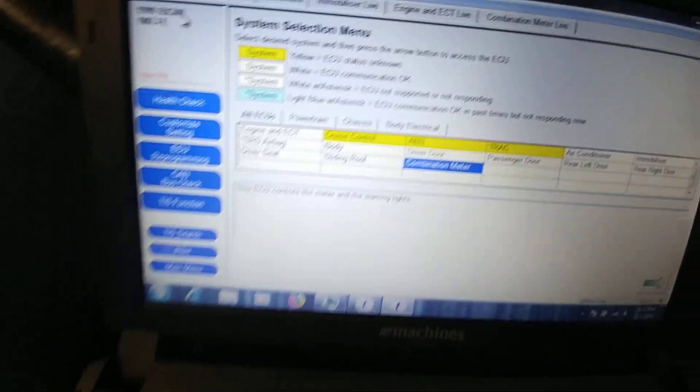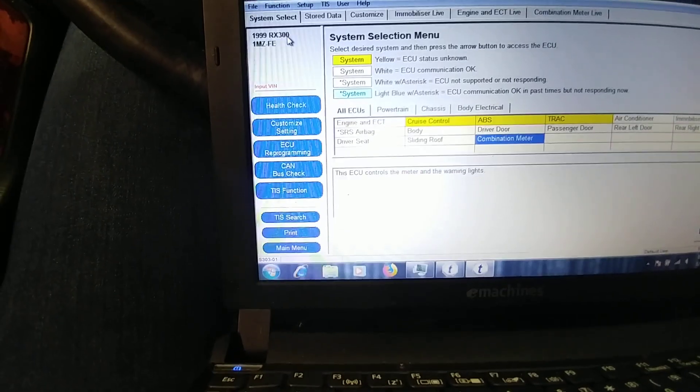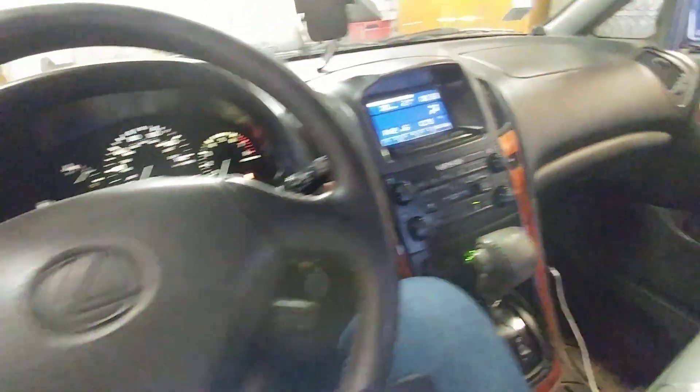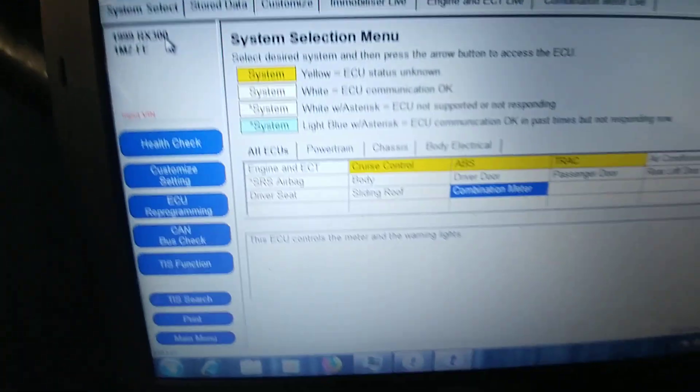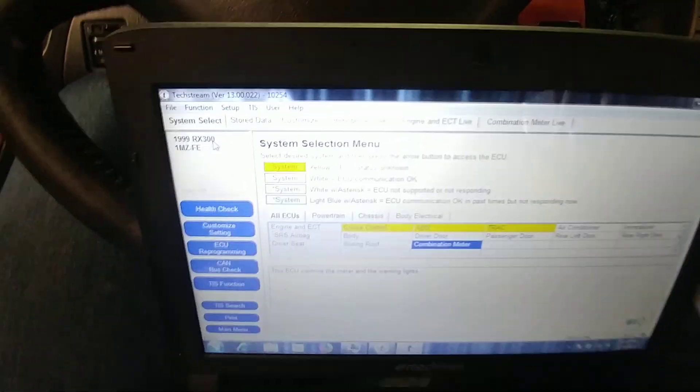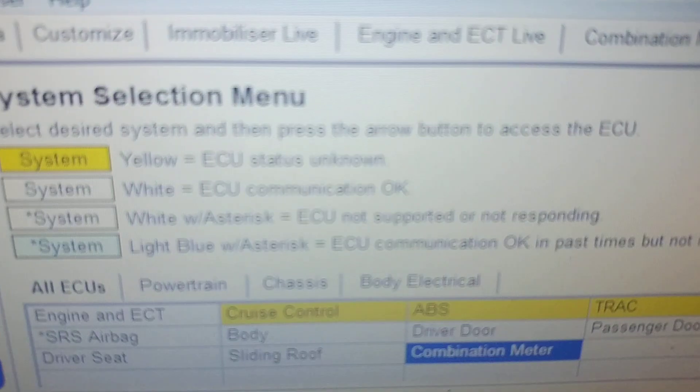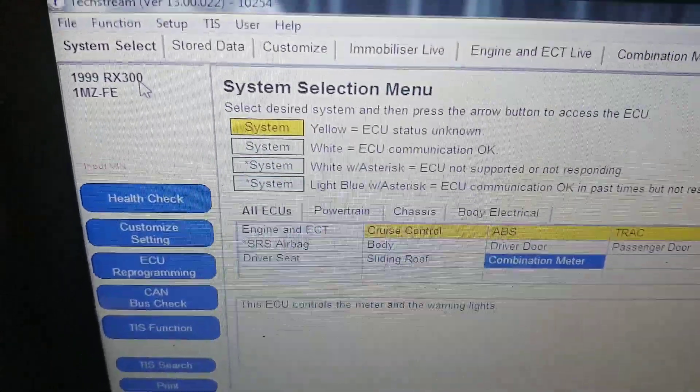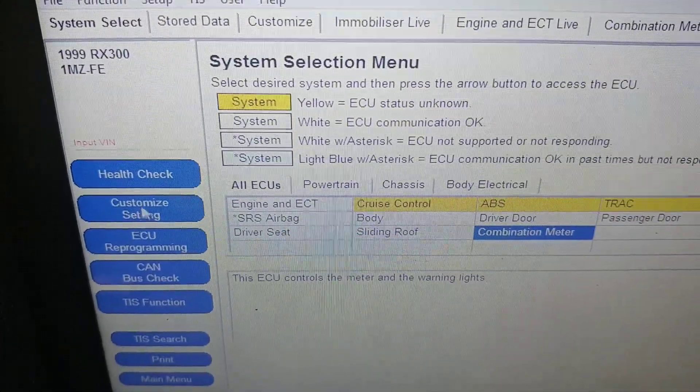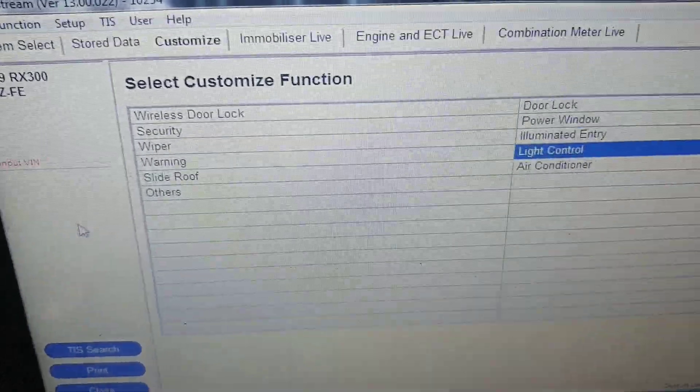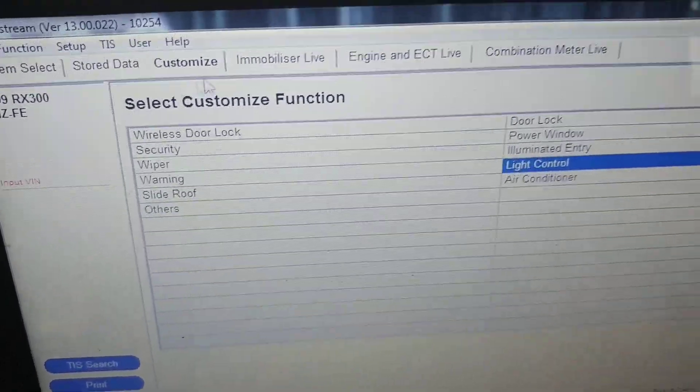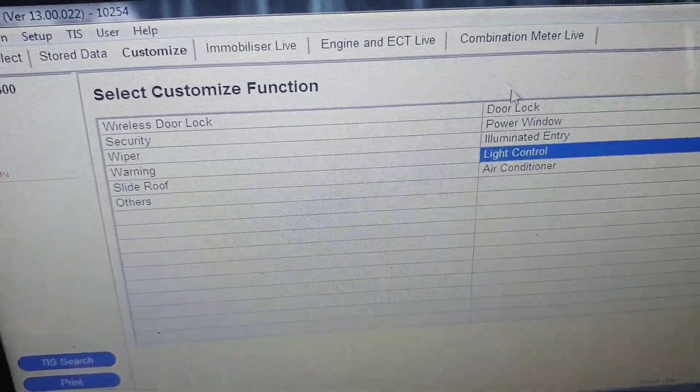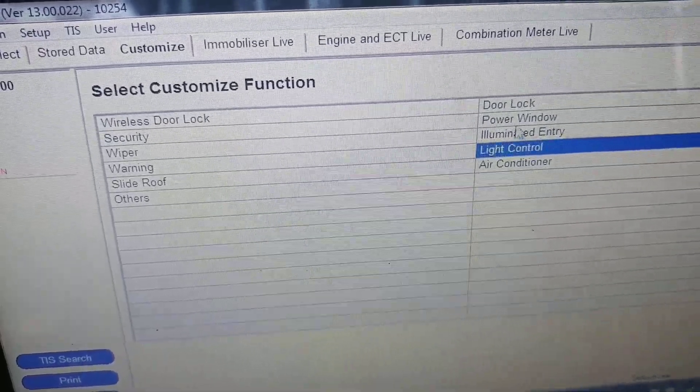Hello guys, today I want to show the Techstream on Lexus RX 300. This eBay cable plugs in and the software is working. The interesting thing is you can customize settings - this is the best part for this program.